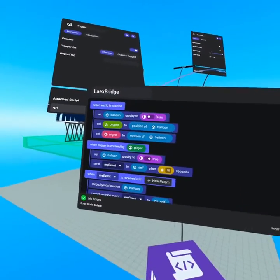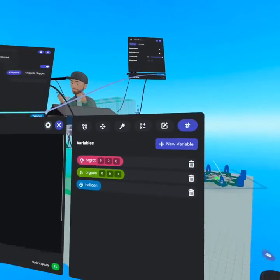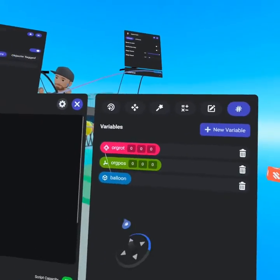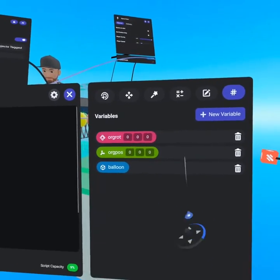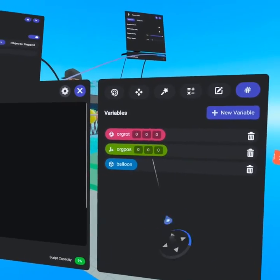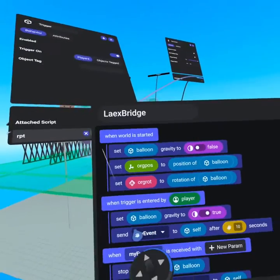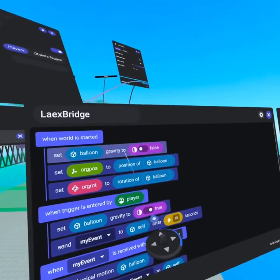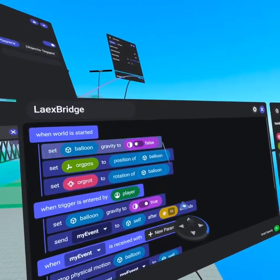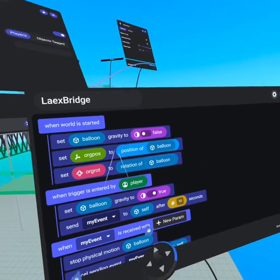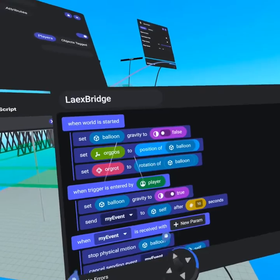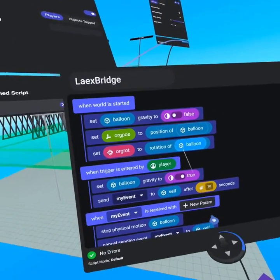This is called the bridge script. And the way it works is if we go to our variables tab, you're going to see there's an origin rotation variable, an origin position variable, as well as a balloon variable. When world has started, we set the balloon gravity to be false. And then we set the origin position to be the position of the balloon and the origin rotation to be the rotation of the balloon.